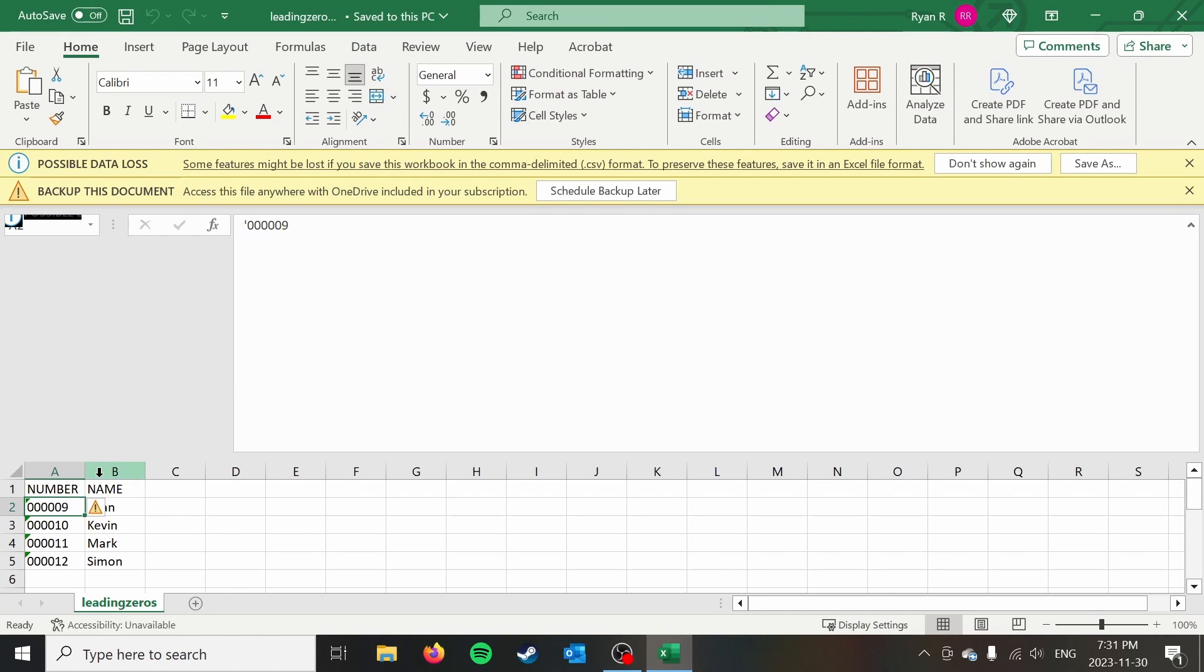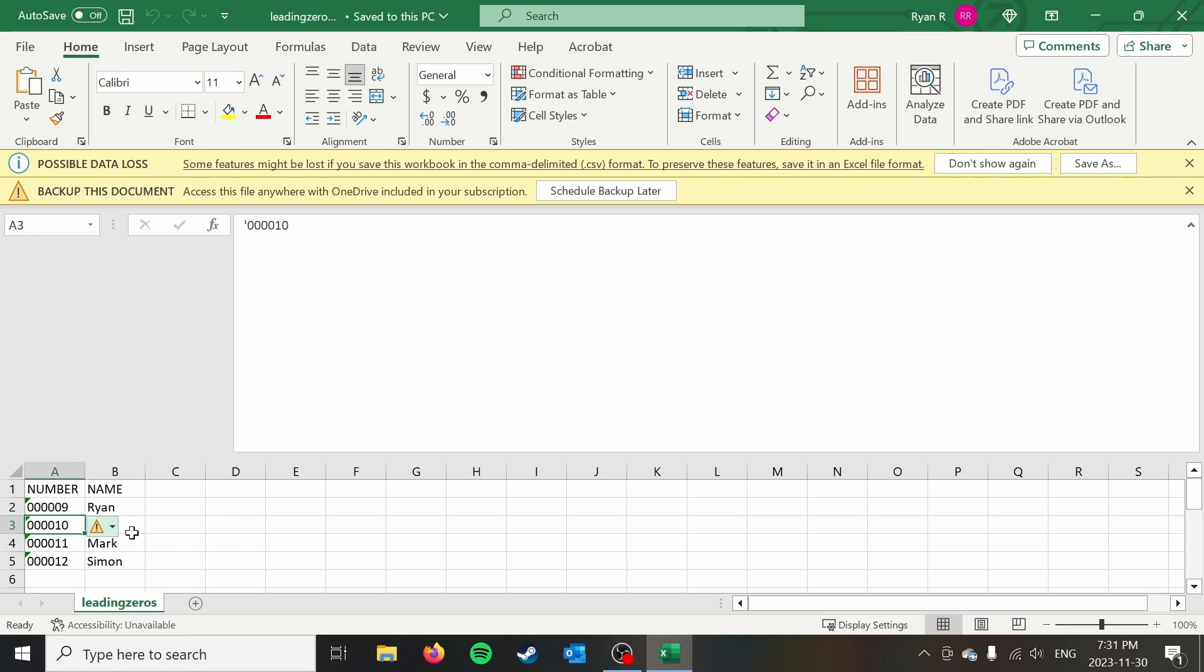And just like that, you can see that Excel is now storing these as text. It's not automatically doing that conversion.